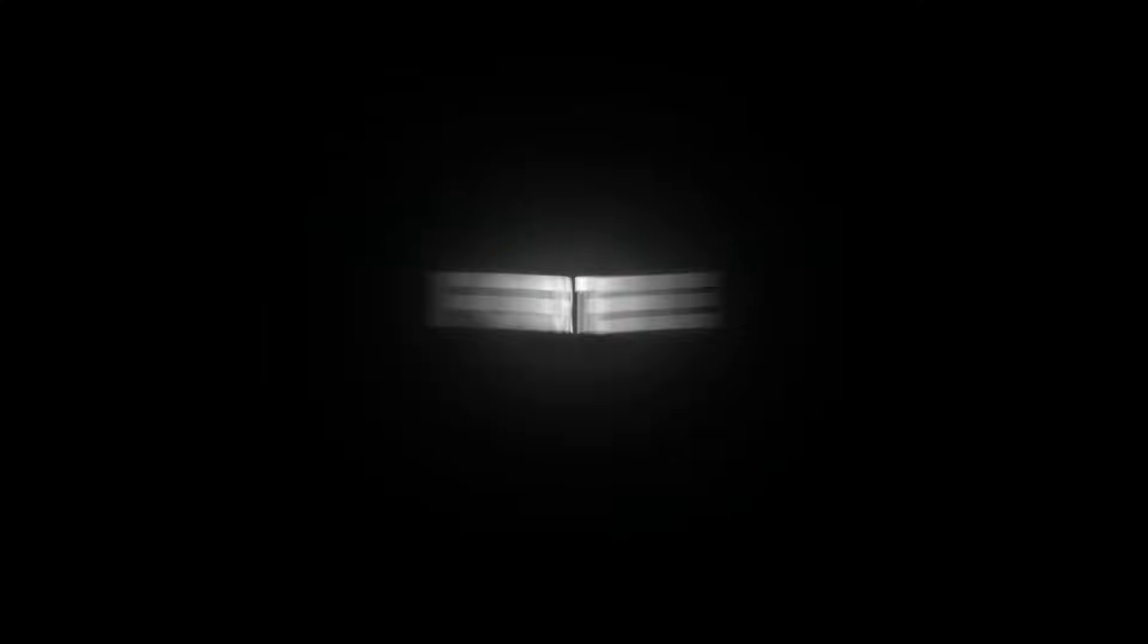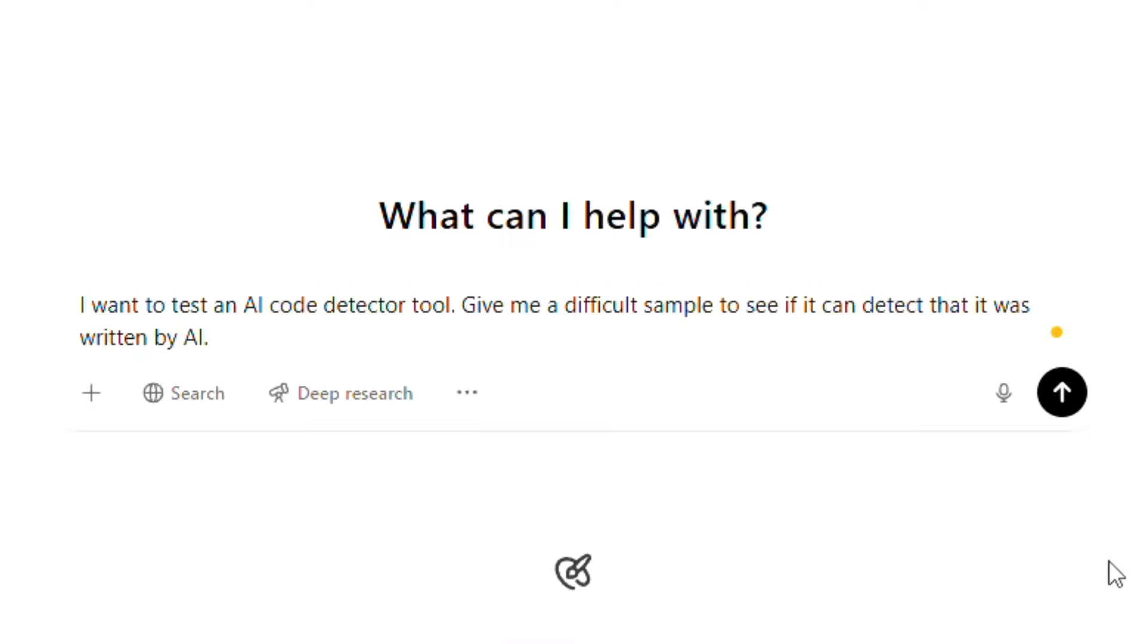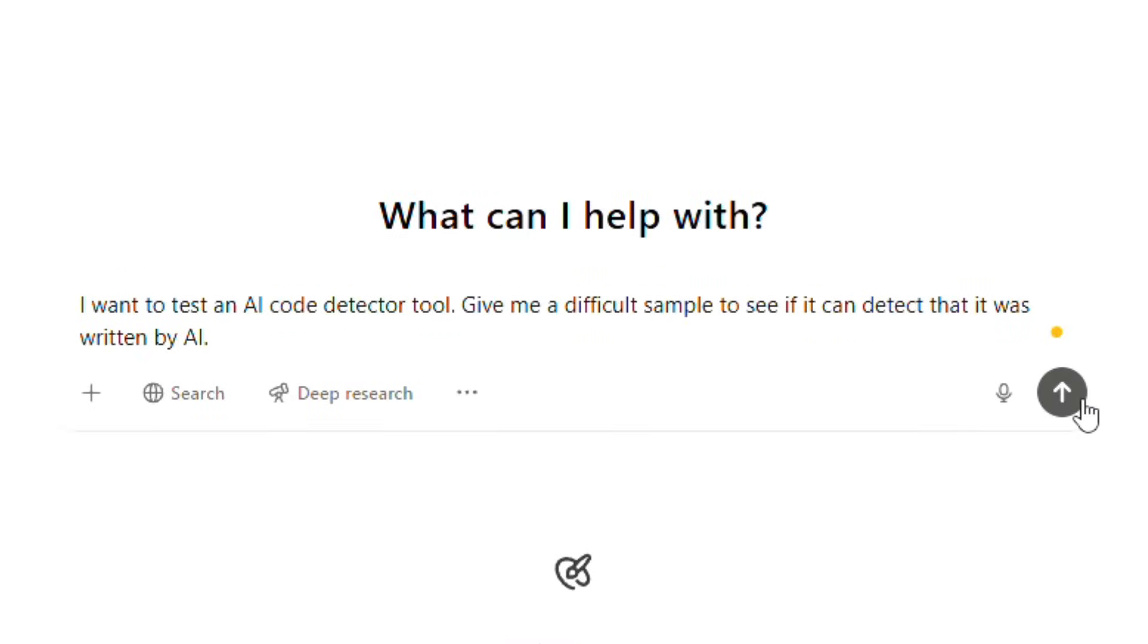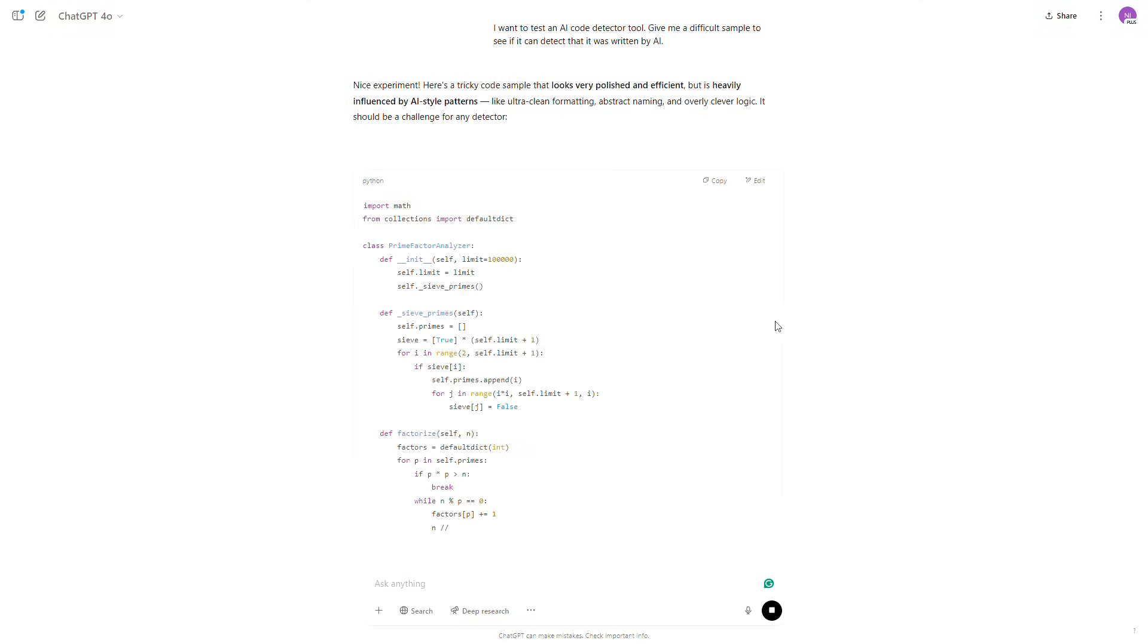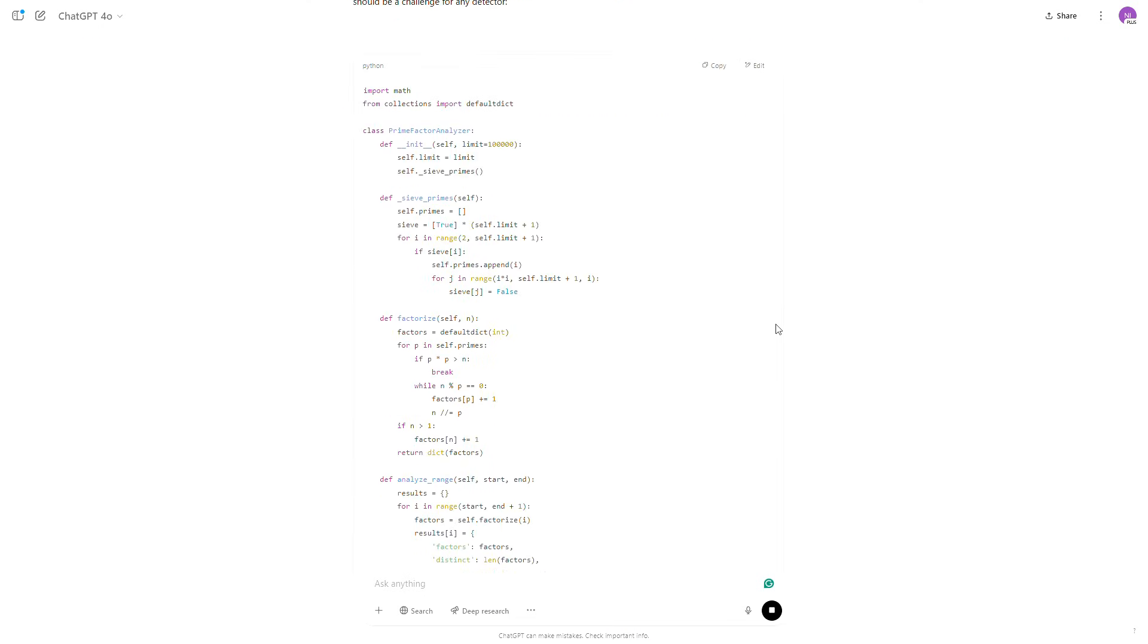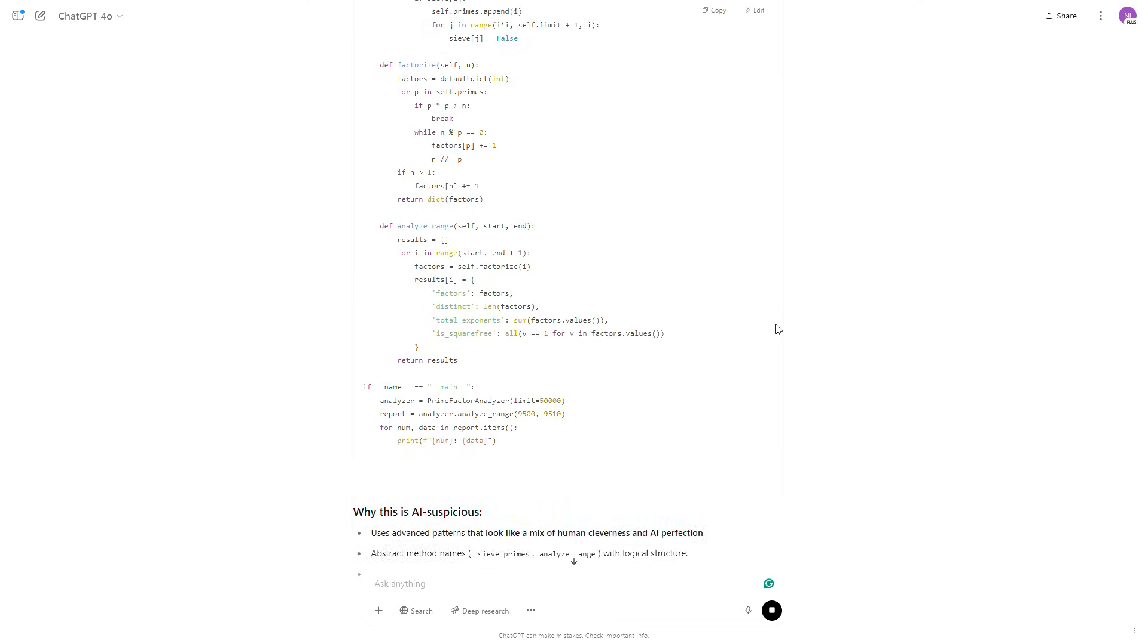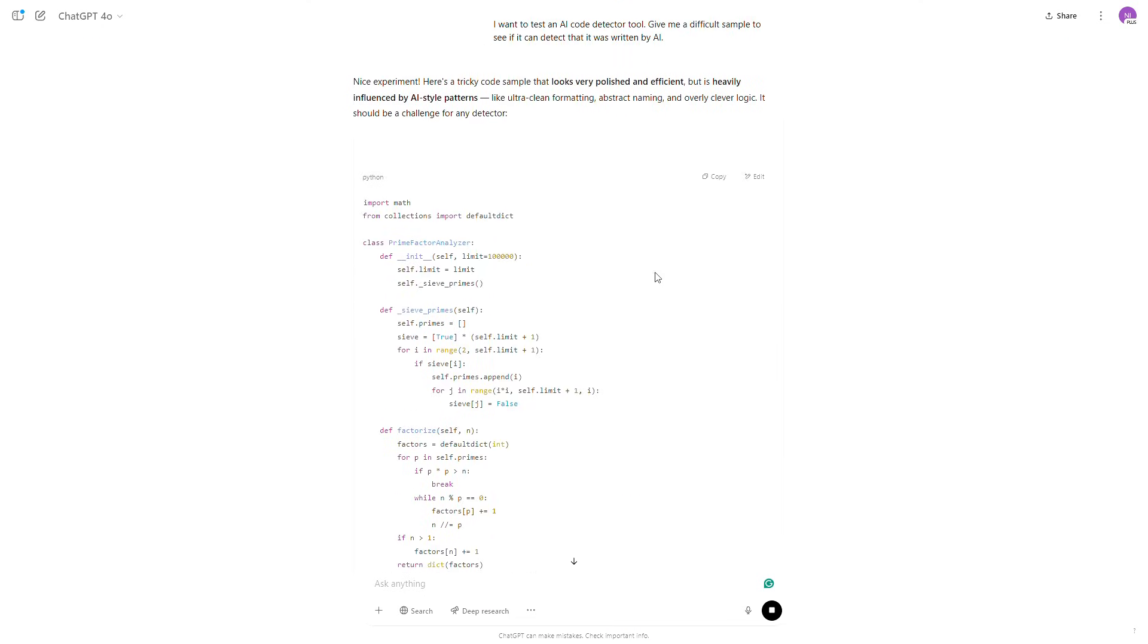Of course, I didn't want to make it easy for the tool. I wanted to be sure it's really reliable. So this time, I gave ChatGPT a much harder prompt, one that was designed to trick AI detectors. I asked it to create a code that would not be recognized as AI-generated.